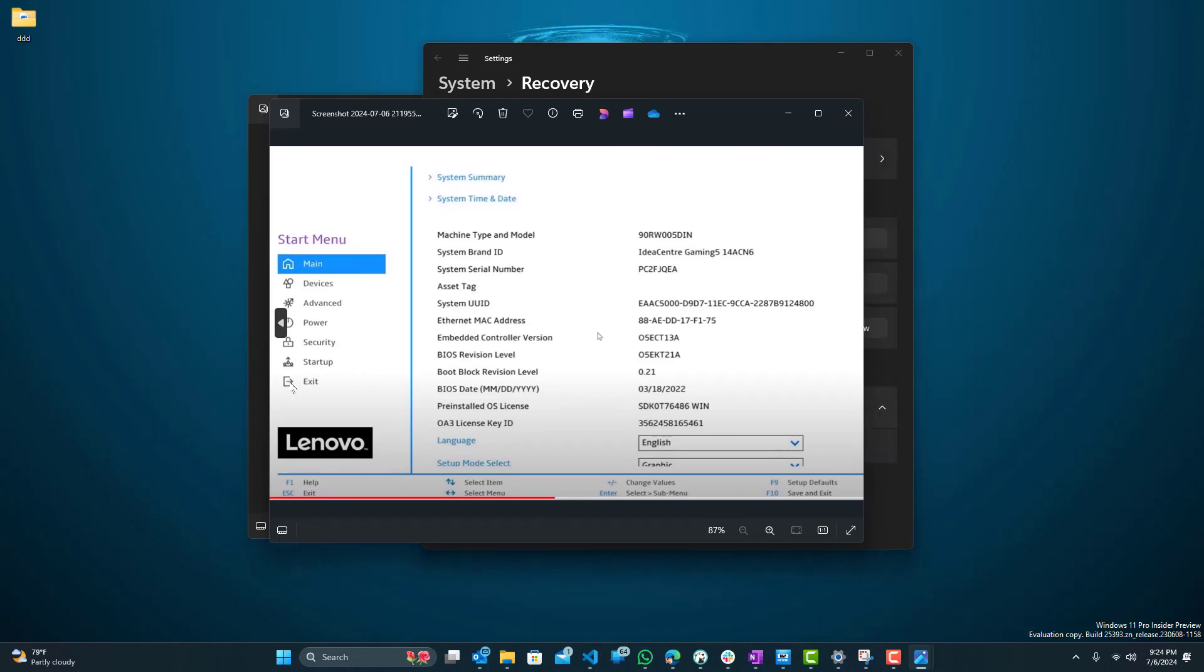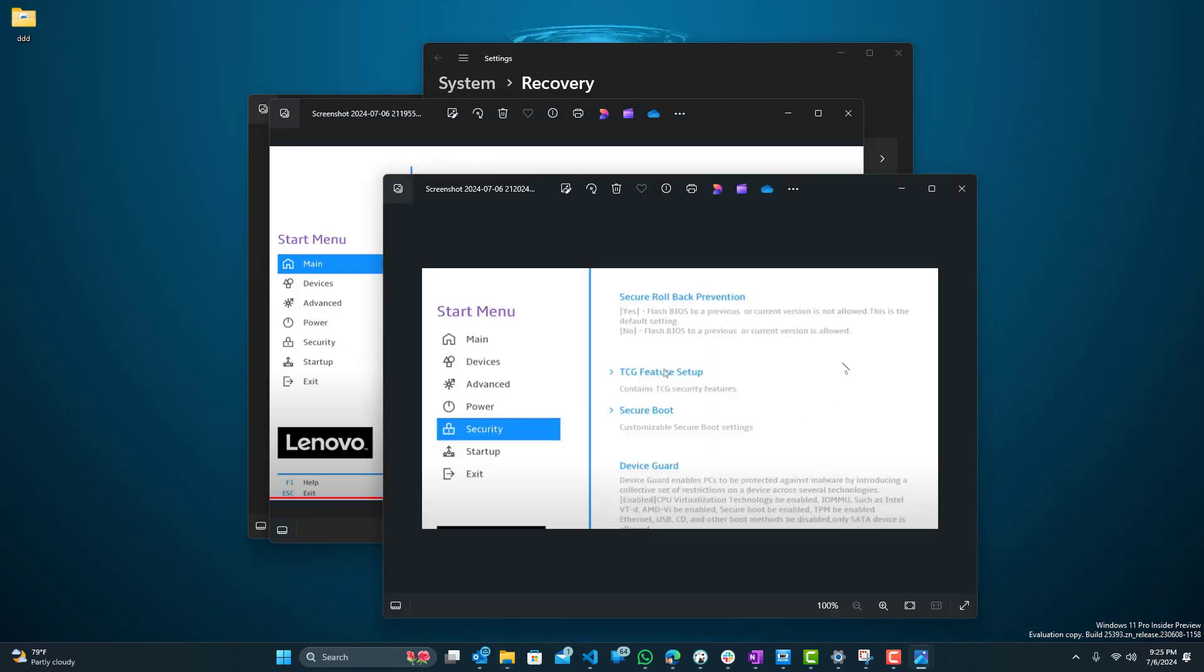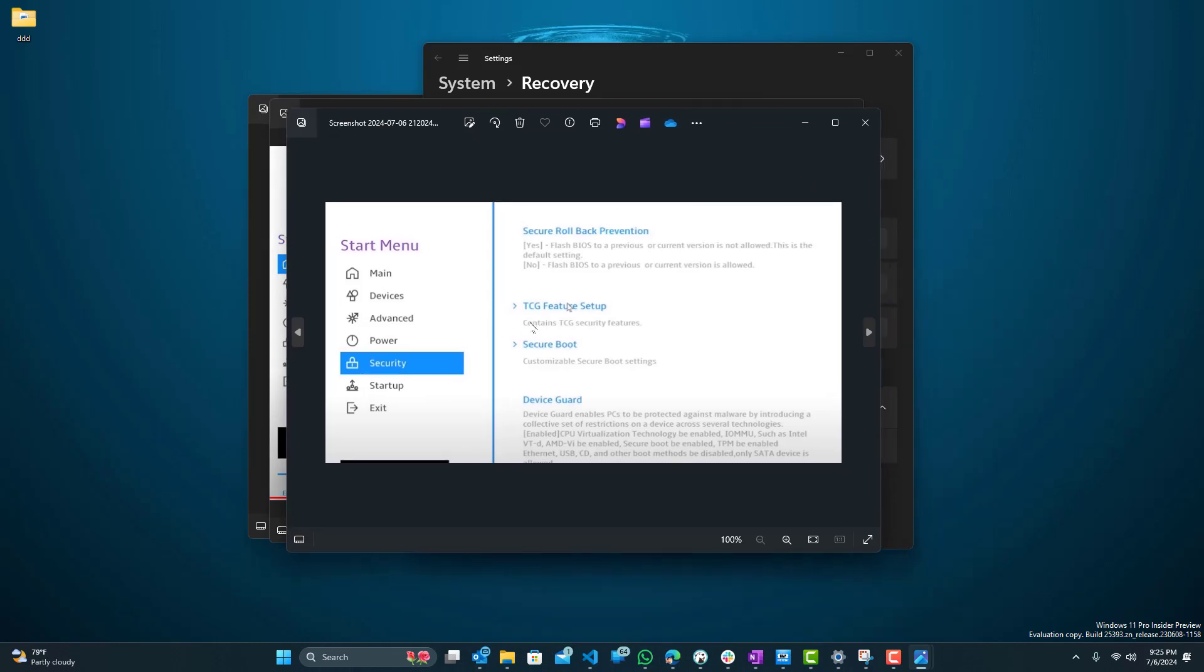What we want to go to is the Security tab on the left, and over here you guys can see there's two things: TCG Feature Setup and Secure Boot. TPM has a few different names depending on what it's called on your PC, but it's TCG in my case. It might be something similar in your case.